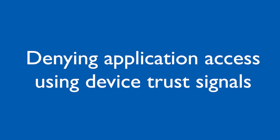To demonstrate how the device trust signals work, we have created a policy that requires devices to be fully encrypted. If a device is not fully encrypted, the user will not be able to log into online applications on this device.